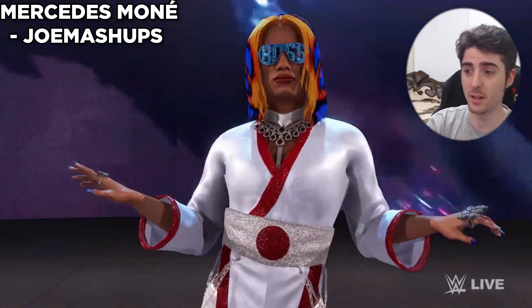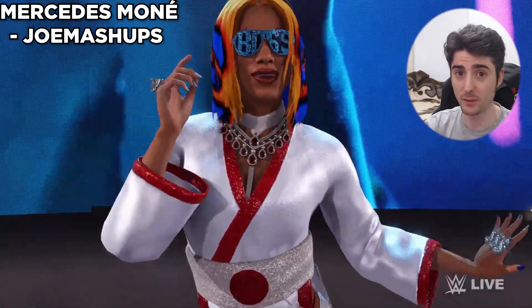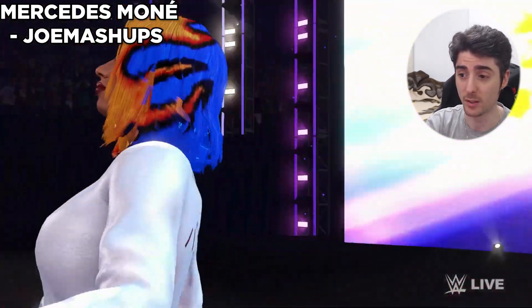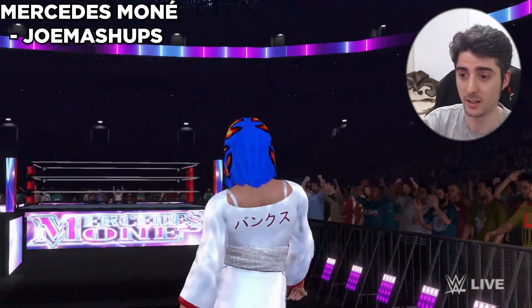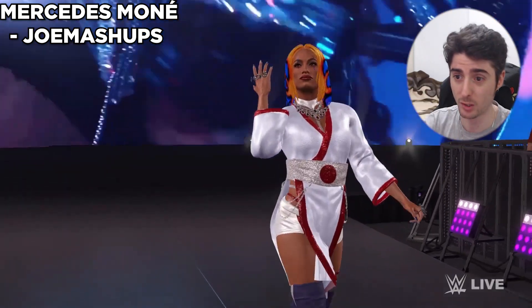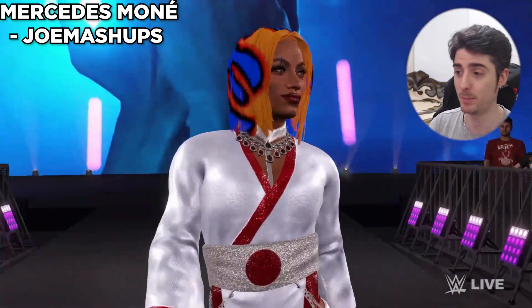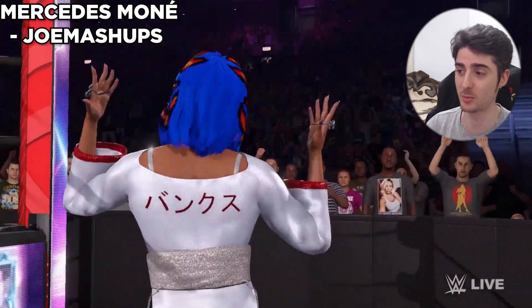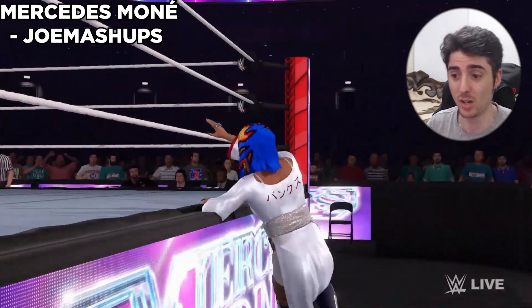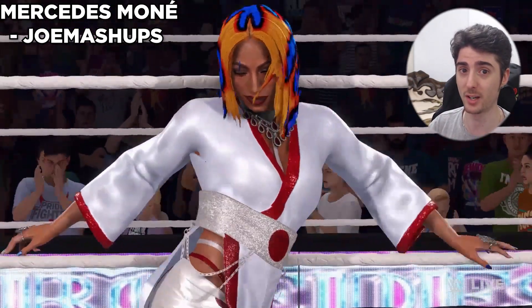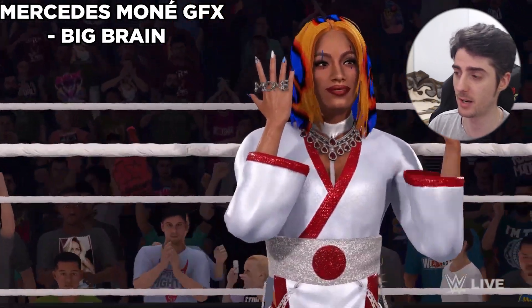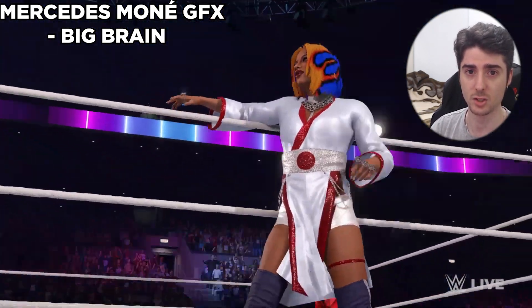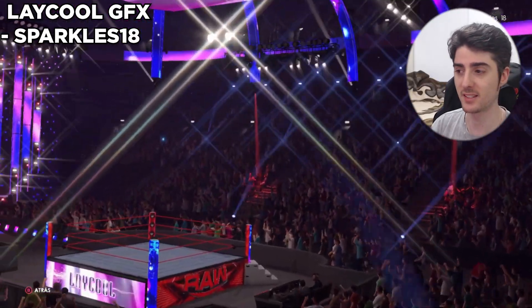Next we have another Joe Mashups mod — Mercedes Monet, with a re-sculpted face and body by Joe Mashups in collaboration with Slinks. It just looks amazing, it looks like an actual model. Joe Mashups is very talented and should honestly be working for WWE 2K to create these models — he knows how to sculpt the face and body perfectly. If 2K had someone like Joe Mashups on their team we would get a lot of updated legends with better-looking models for sure. If you're going to download Mercedes Monet, make sure you also download the Mercedes Monet graphics by Big Brain to make it look more authentic.